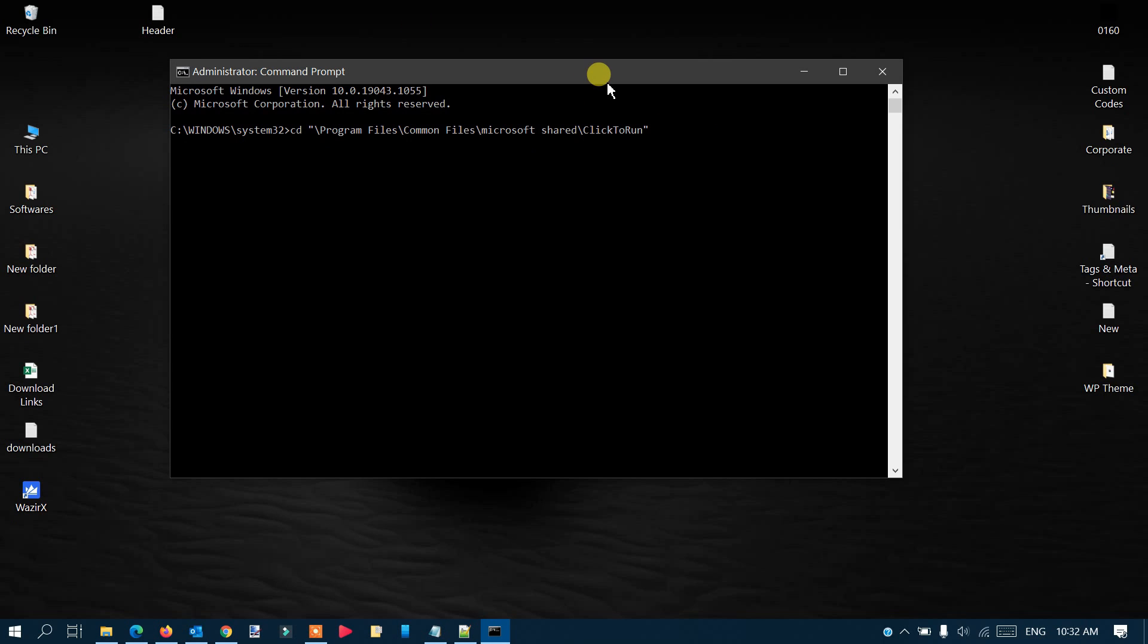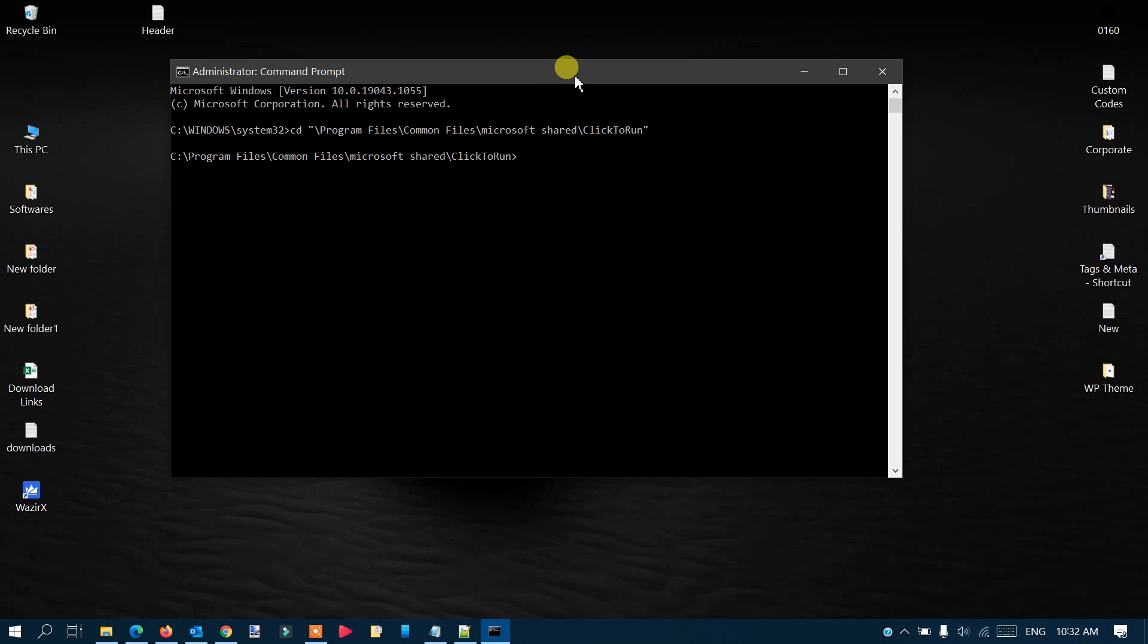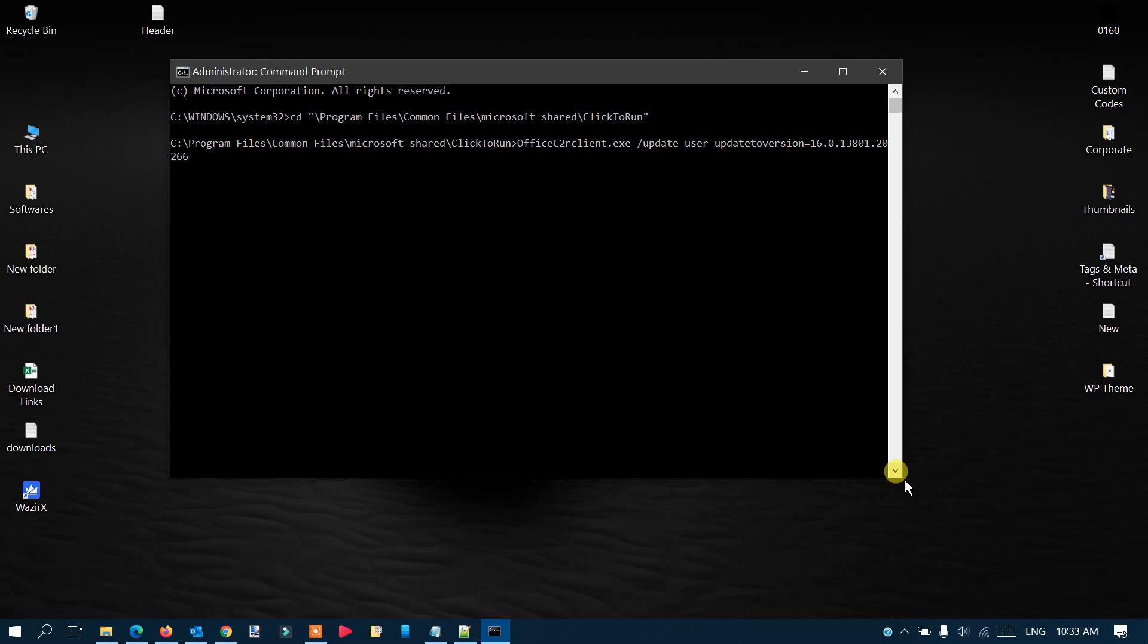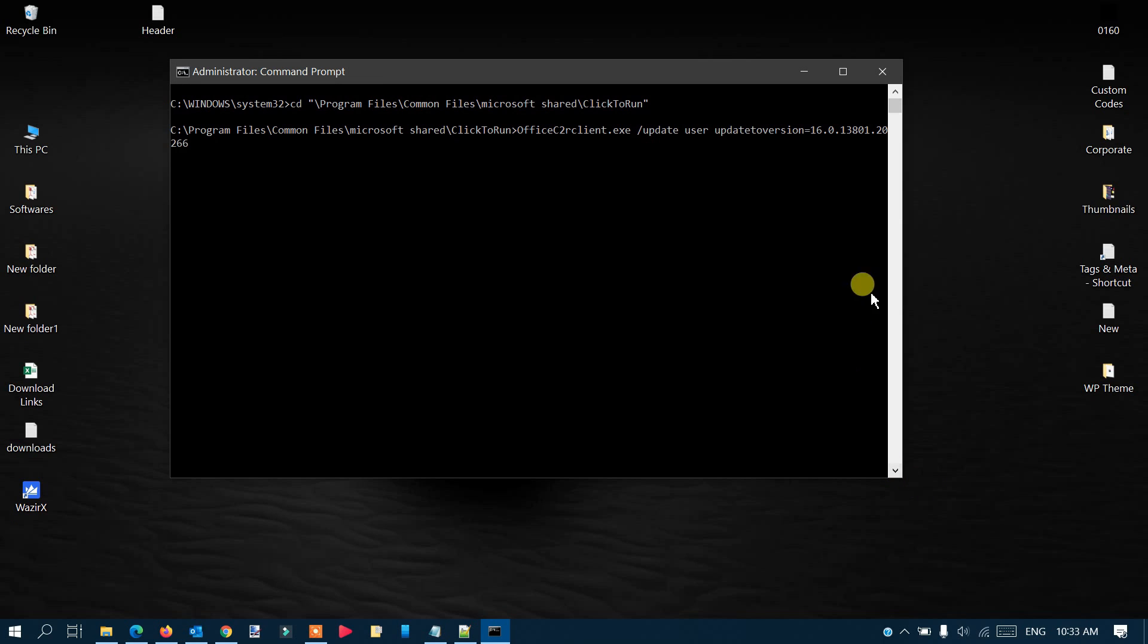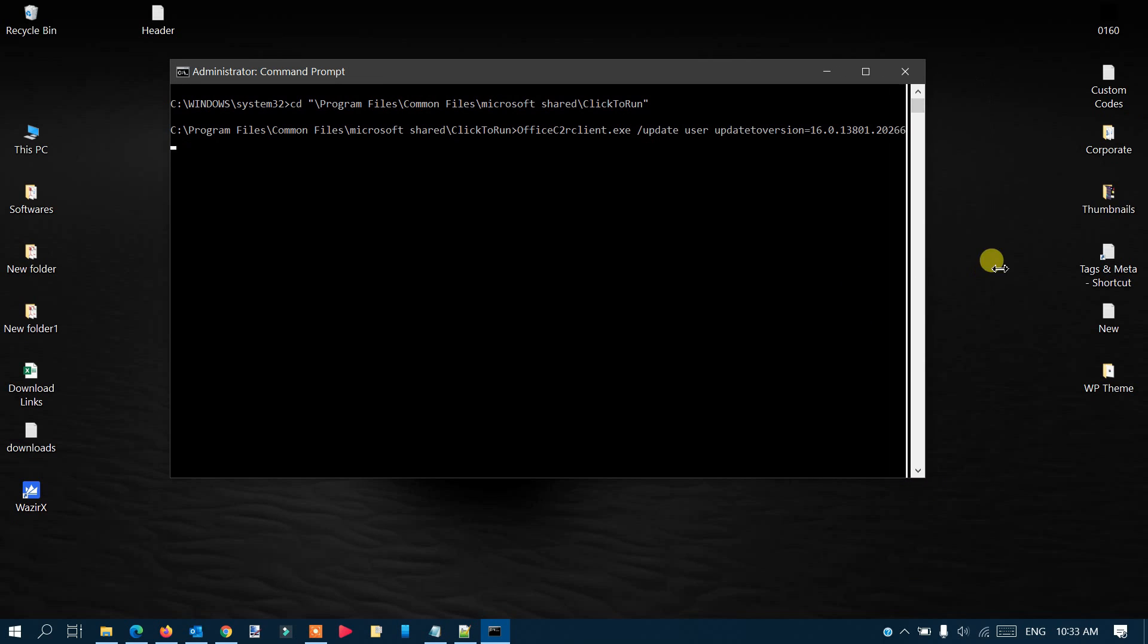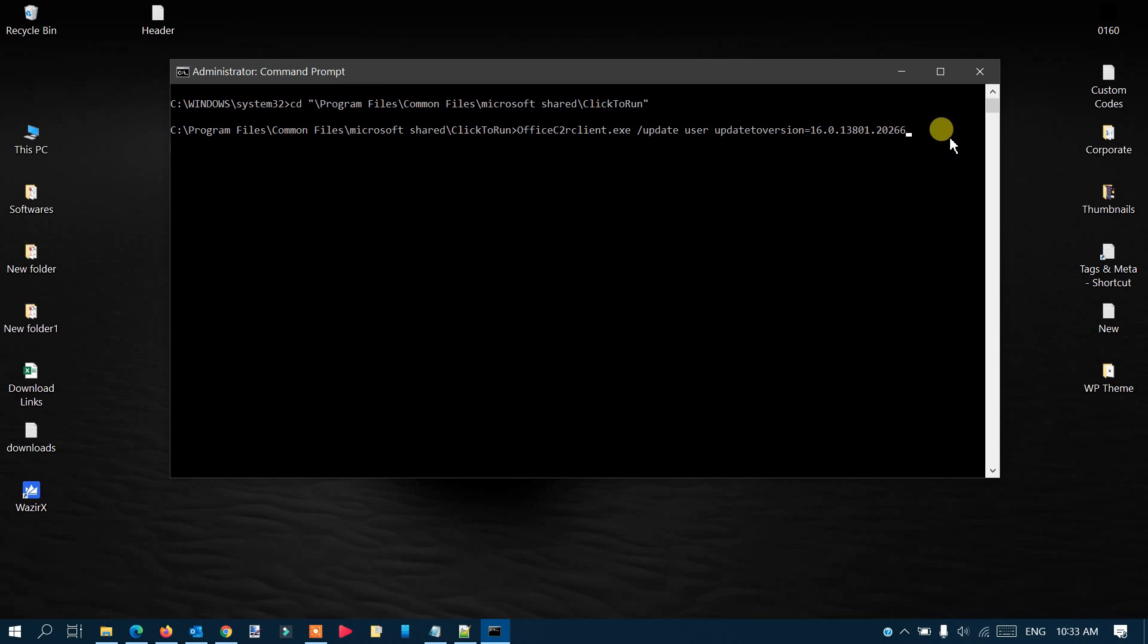Once you've pasted it, press Enter. Now you can see it goes back to the command prompt and it will be in the directory. Now you have to use another command. Again, copy the command from the description and paste it here. You can see the command is placed here. Now press Enter, and the command is initiated.